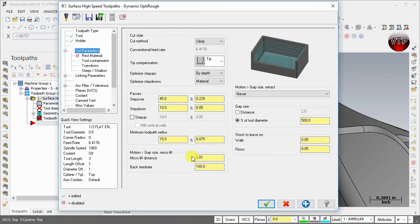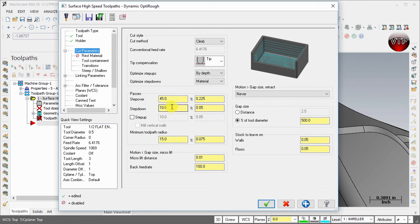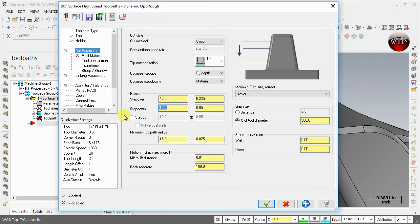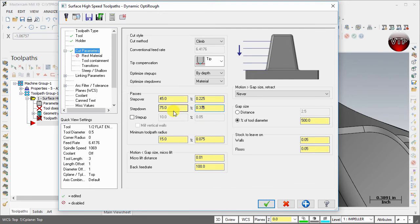Let's go to cut parameters. The only thing I'm going to change over here is the step down. This is stepping down every 50 thou, which is 10% of the tool. I'm going to change that to 75% of the tool, which is 0.375.